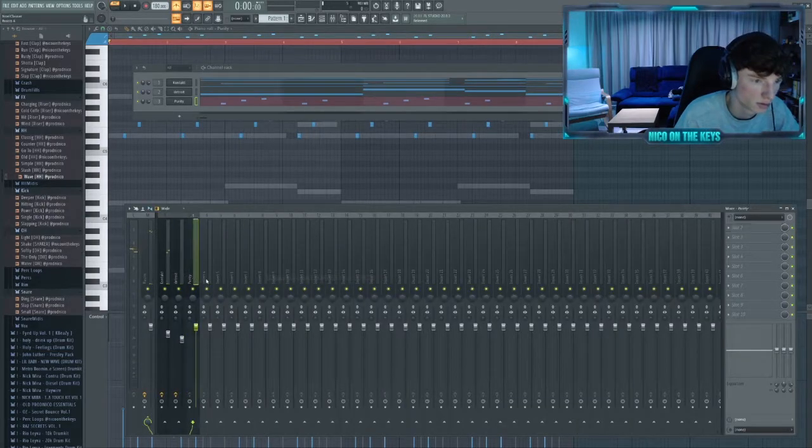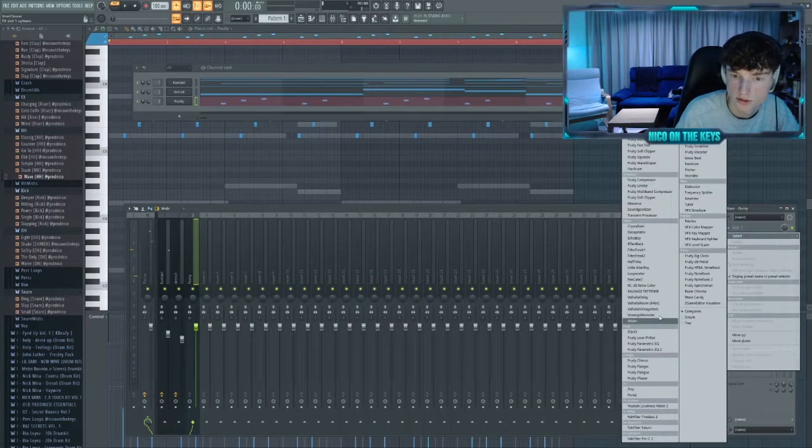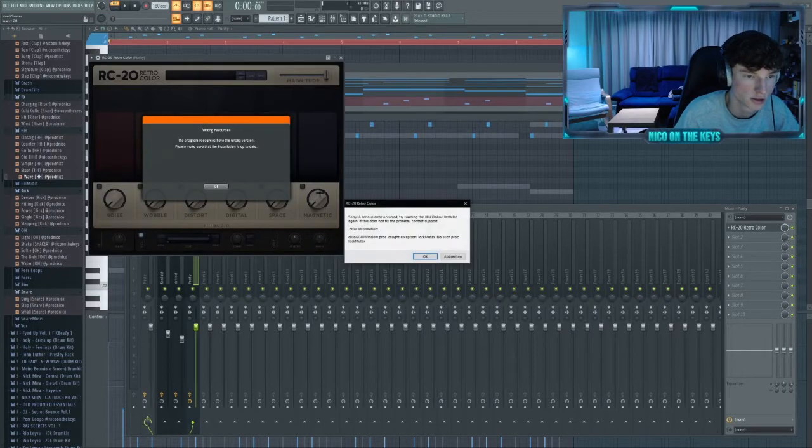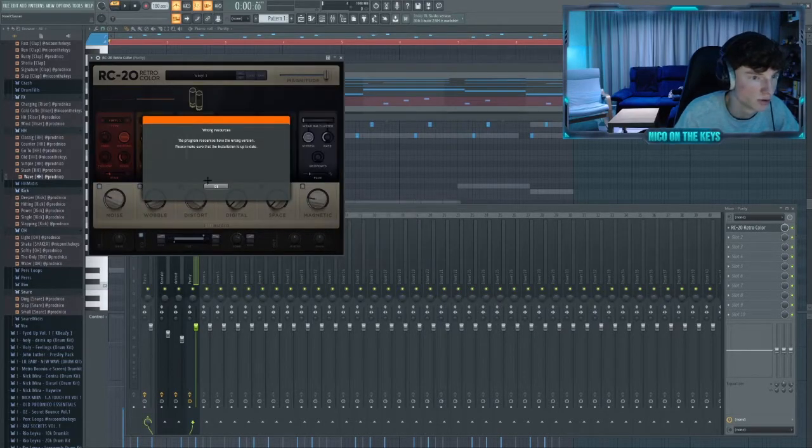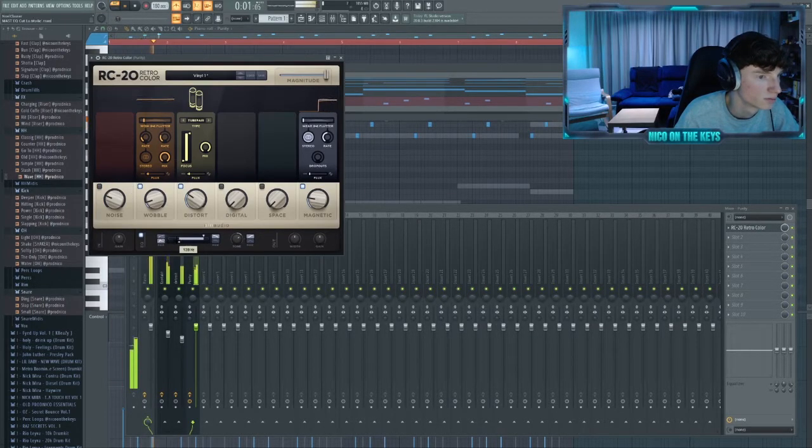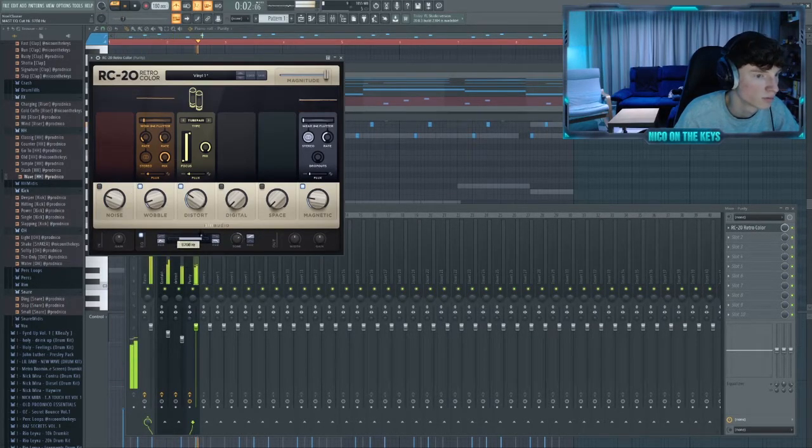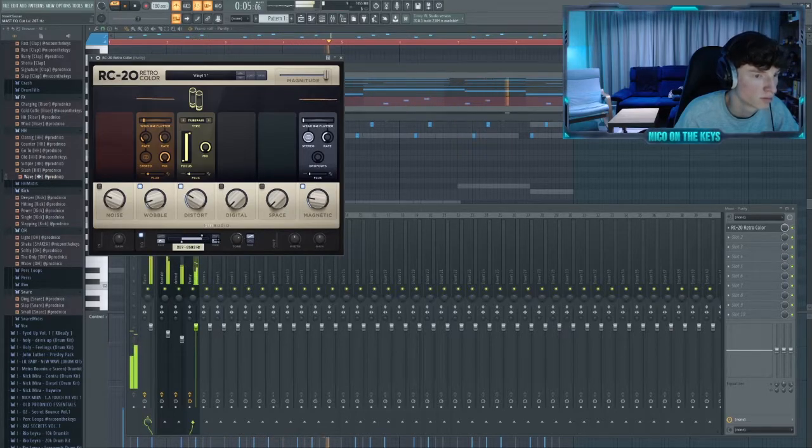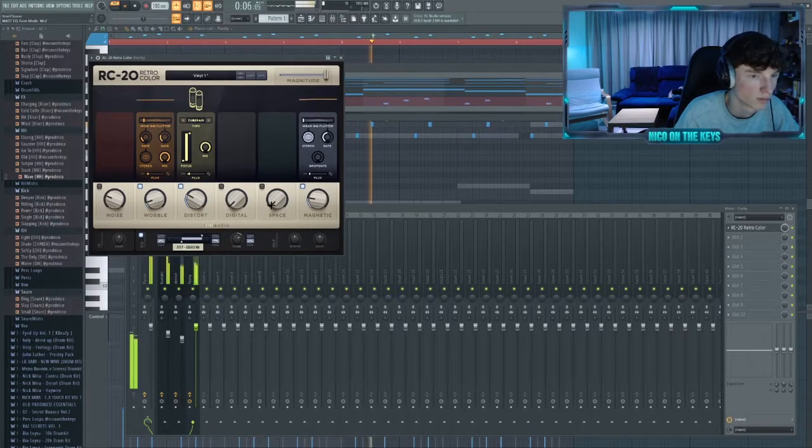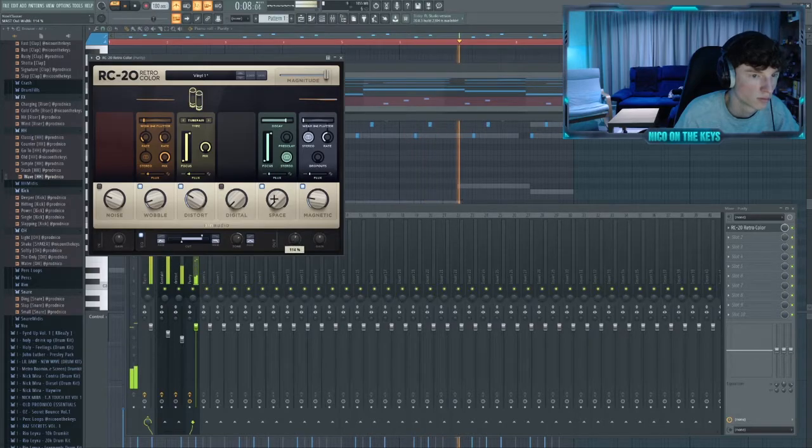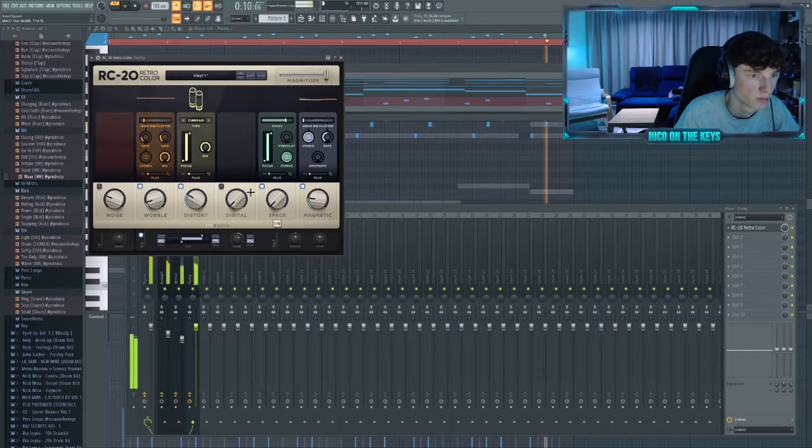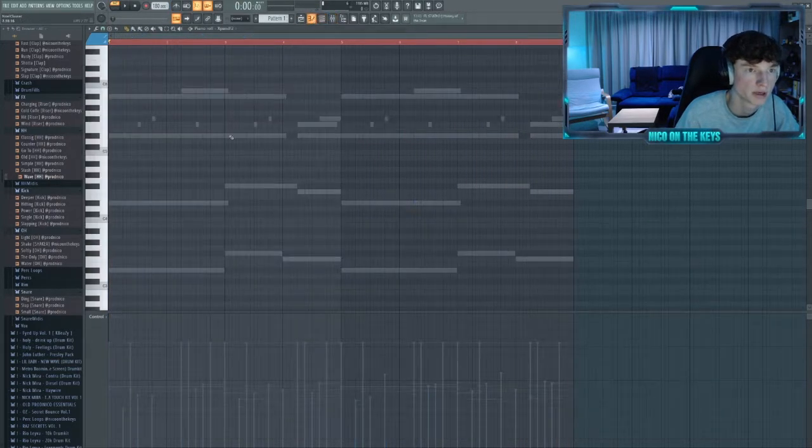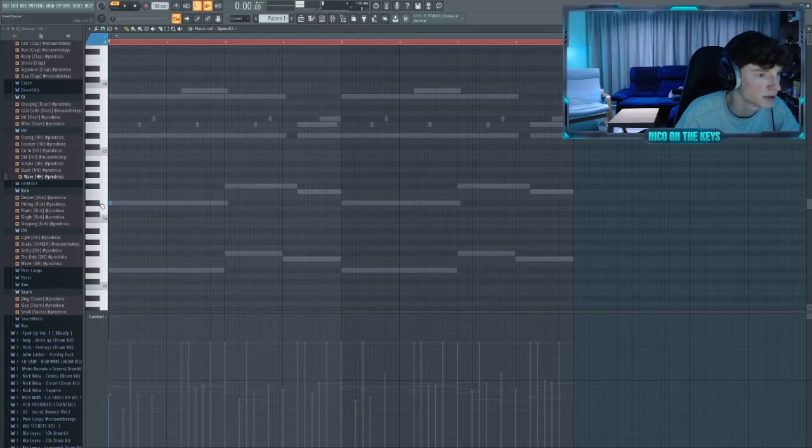Let's also throw the bell in the mixer, put RC20 on, just give it some character. All right, for the impact let's add this bell sound.